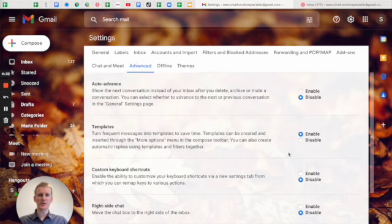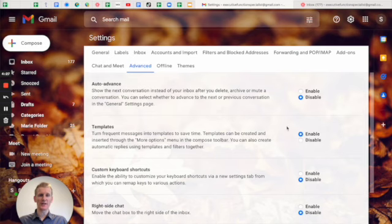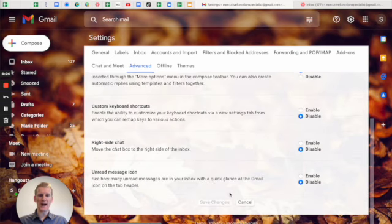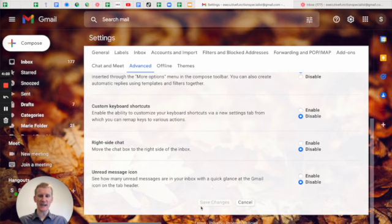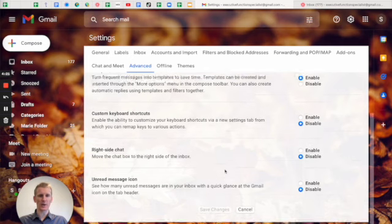When you're at advanced, then you're going to enable templates. Normally it would be disabled, I've already enabled it, so make sure once you enable it, you scroll down and you click save. You'll have to do that for it to work.